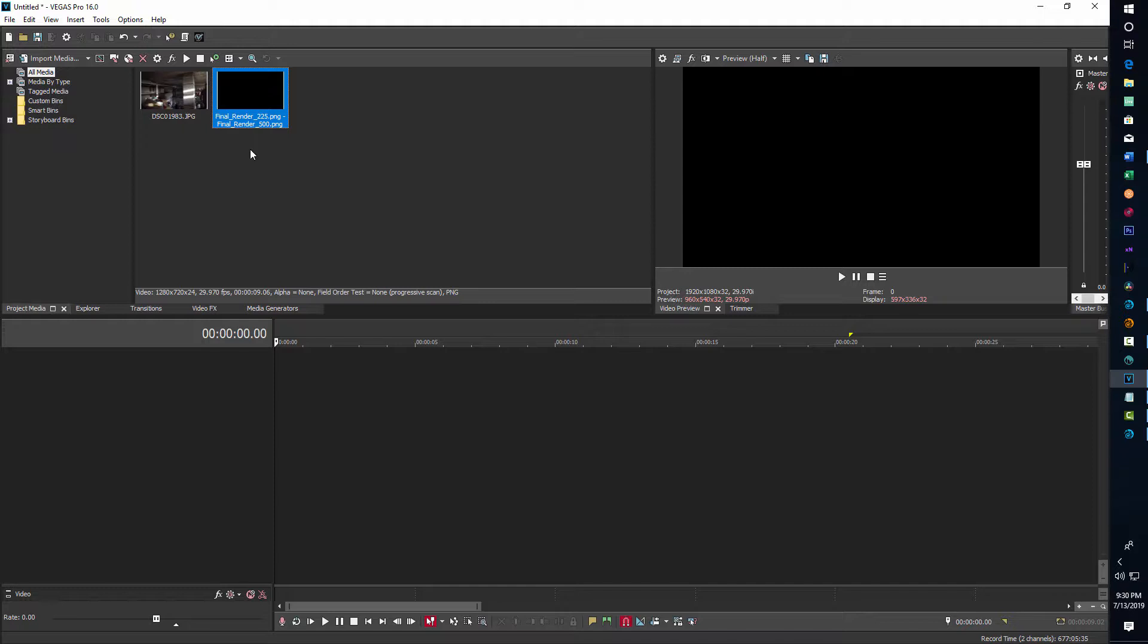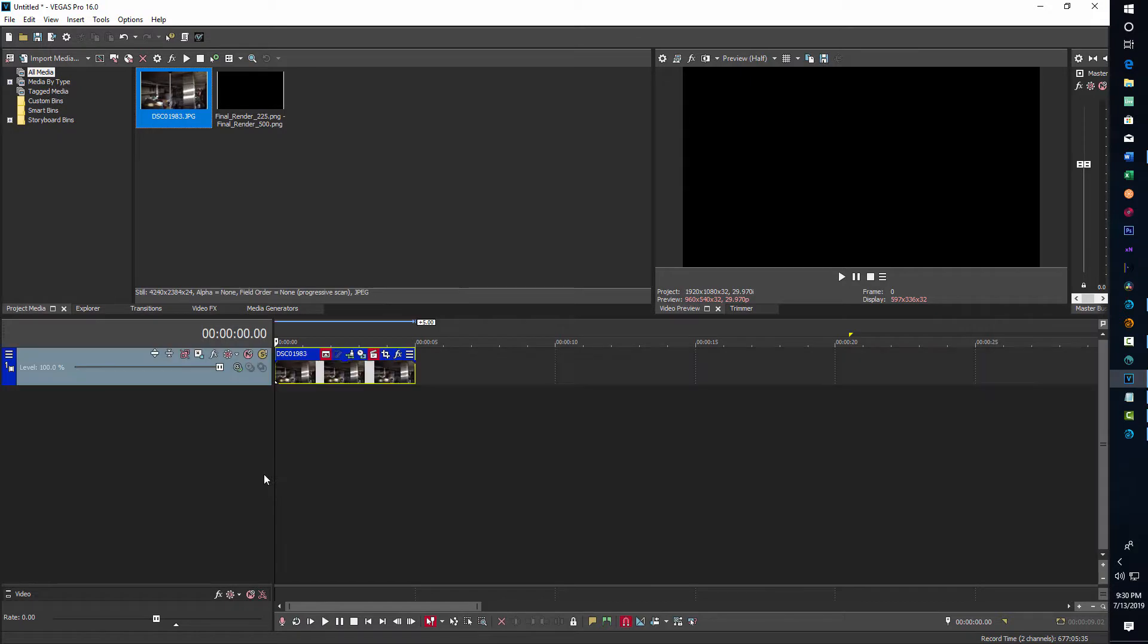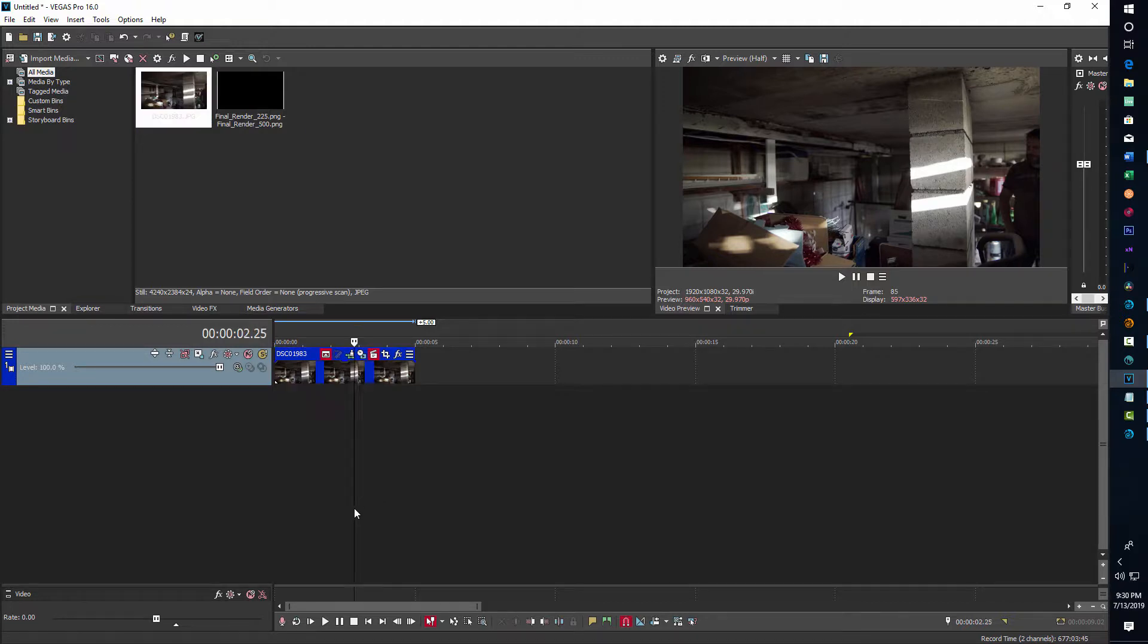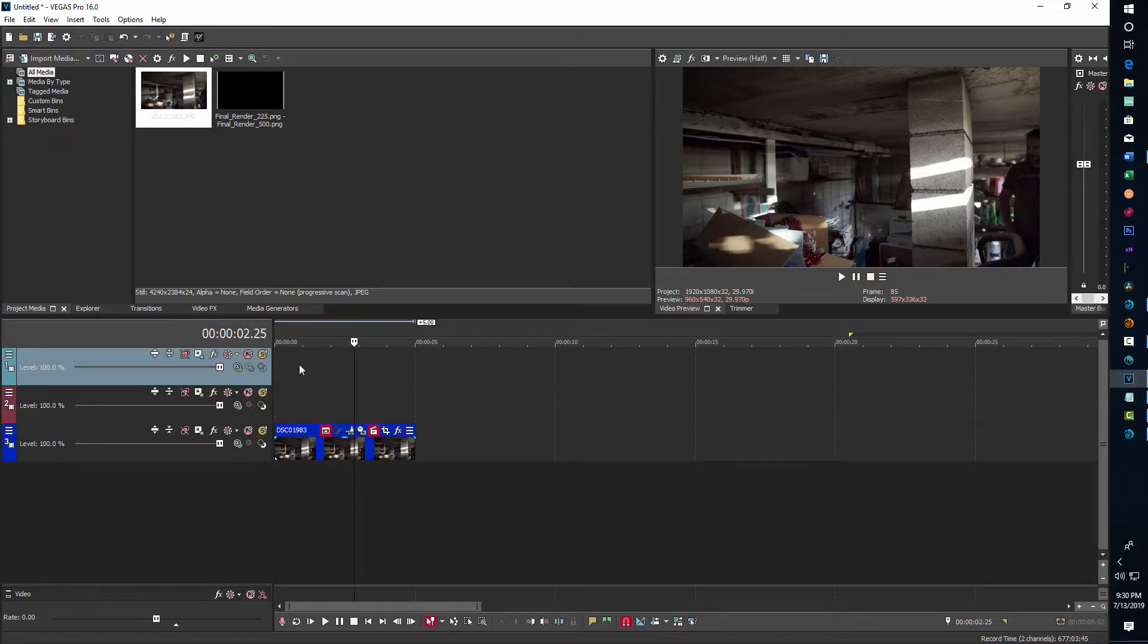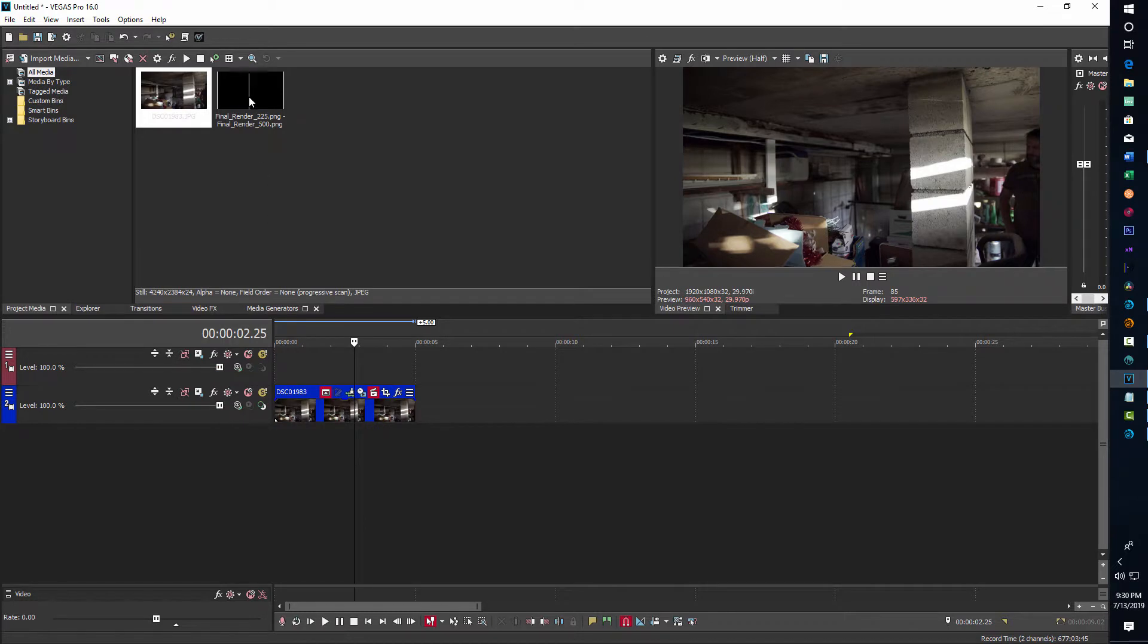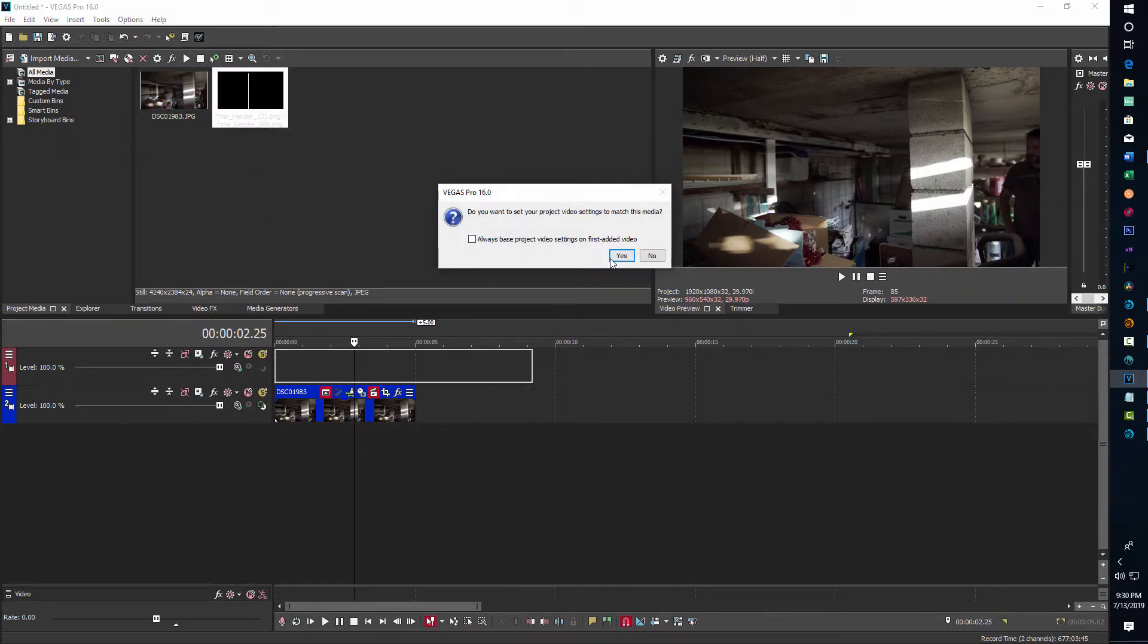All we do here is I've got this photo of a tool shed that I'm just using. I add a video track by hitting Ctrl+Shift+Q. Oops, I added an extra one I didn't need, so let me delete that. Then I drag my photo, say yes to this, and I can stretch out my photograph here.